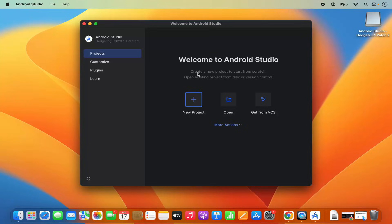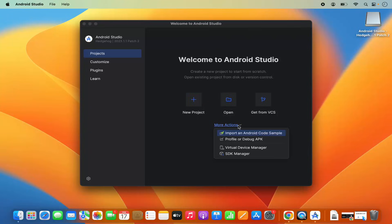Android Studio has now been started on my Mac operating system. At this point you can start creating your Android Studio project. You also have this More Actions option here. When I click on the More Actions drop-down menu, I can add a virtual device using the Virtual Device Manager, which helps us visualize our project in various different devices.